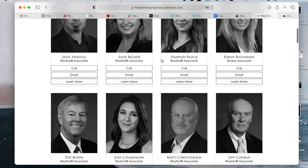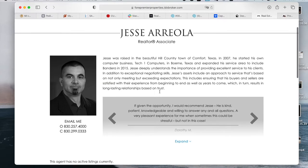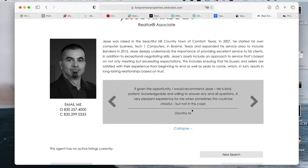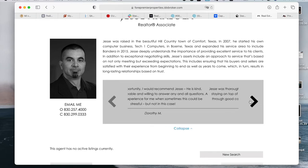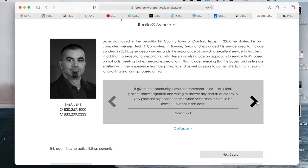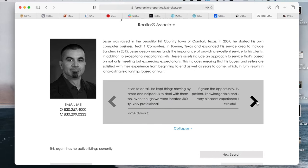Another thing we did for them is when you click on an agent, they added some information at the top. We also built out a carousel for testimonials — these are testimonials written for the agent that people can scroll through and view.